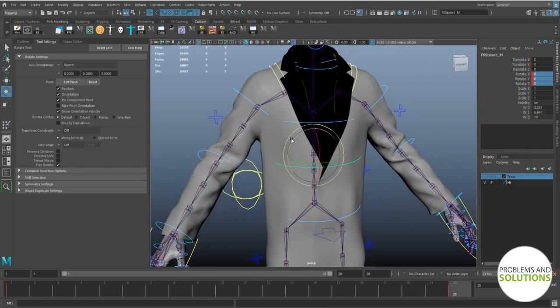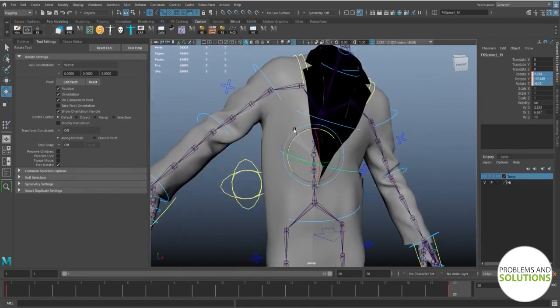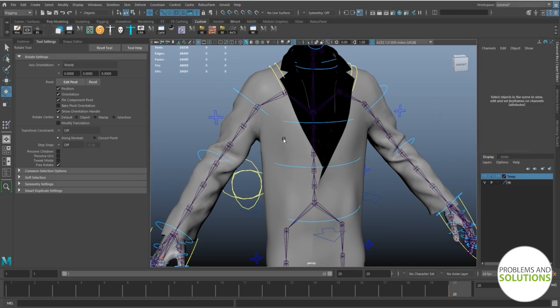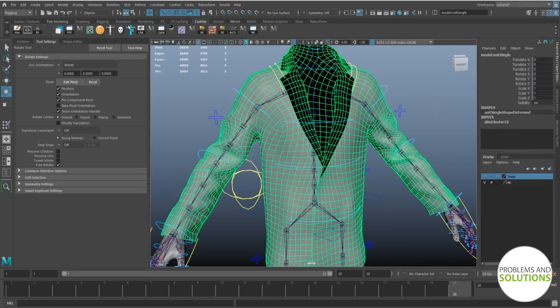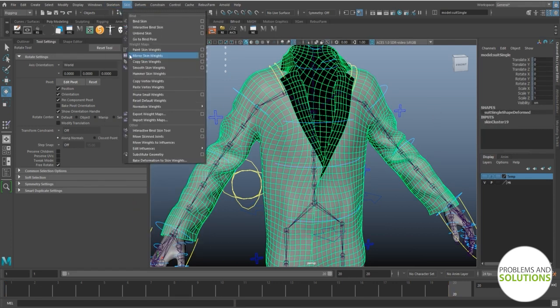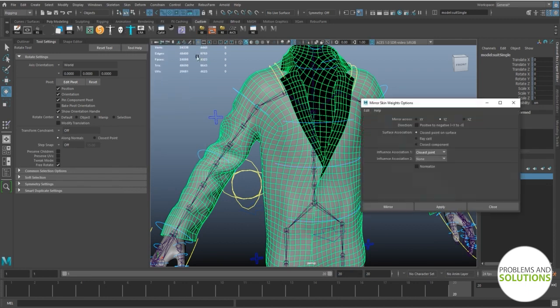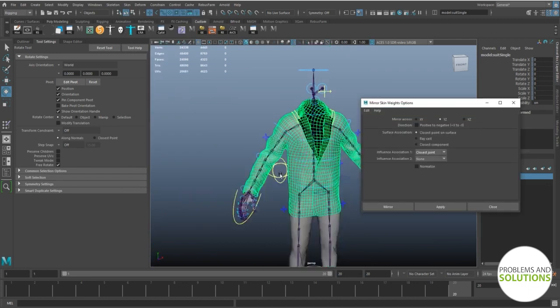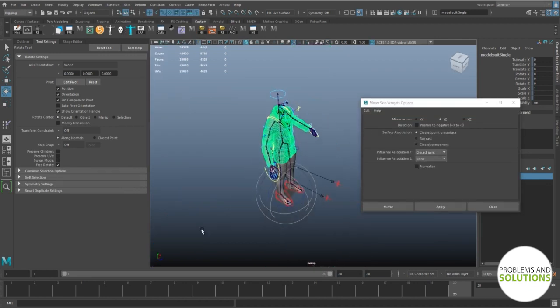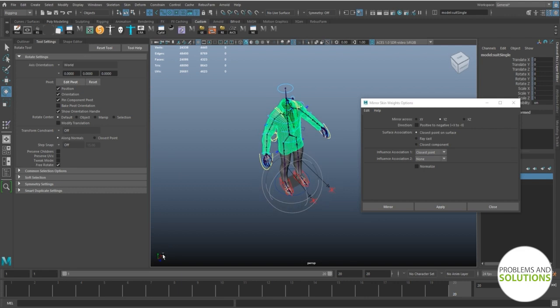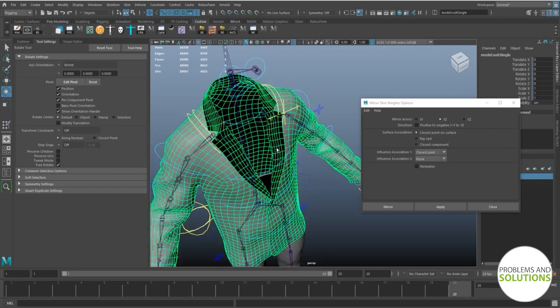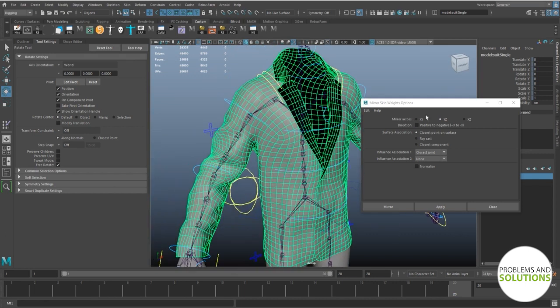Forget about the other side. We will actually mirror the weight from the right side to the left side. Select the mesh. Go to mirror skin weight option box from the menu. We want to mirror in the YZ axis as you can see from this icon. And we will mirror it from the right side to the left side. So make sure the positive to negative option box is unchecked.